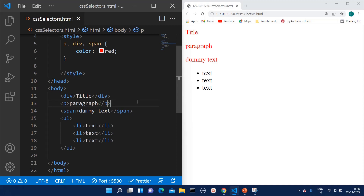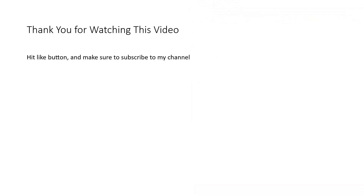That is all regarding CSS selectors. Thank you for watching this video. If you like this video, make sure to hit the like button and subscribe to my channel. I will be making more videos like this — you can check out other videos on my channel as well. Thank you for watching.